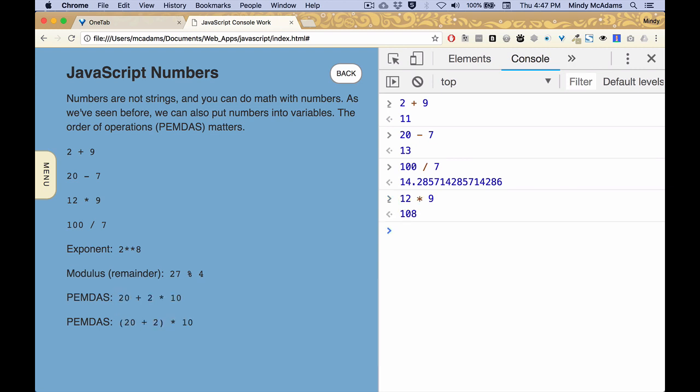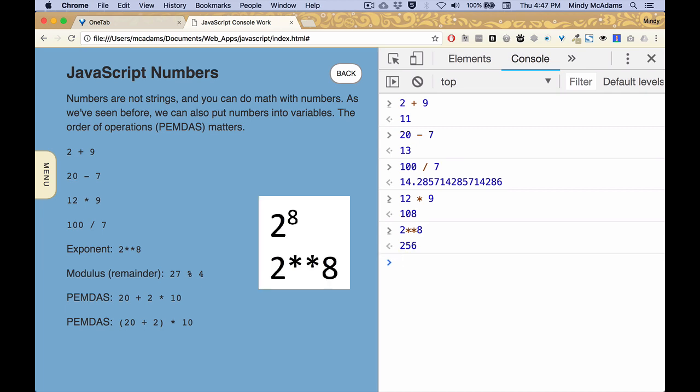So the operators that I've just typed plus minus division and multiplication you're familiar with, you know what those are. You've probably used exponents before but you probably don't know that in computer lingo an exponent is represented by two asterisks. So this is two to the eighth power and that's how you would do that if you ever need to use an exponent which maybe you won't.